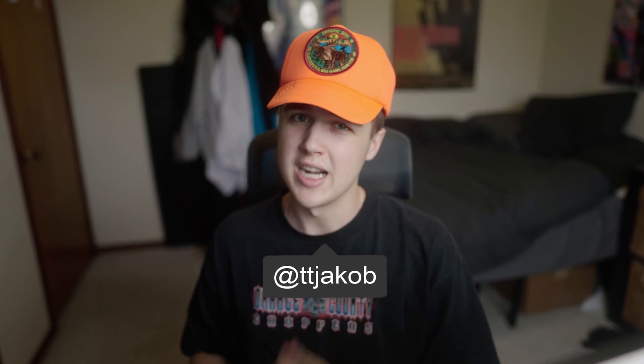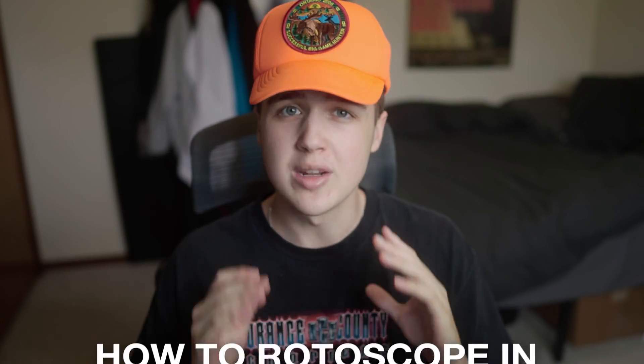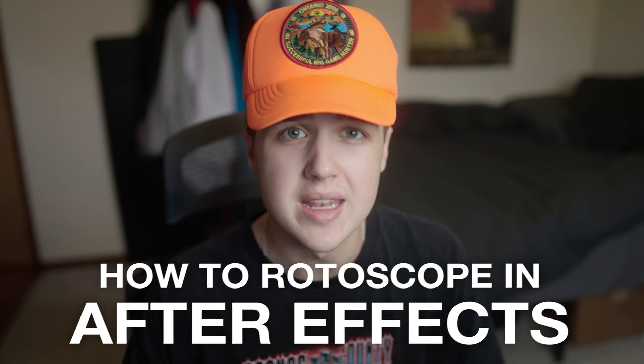Yo, what is up guys? It's Jacob from TinyTapes here bringing you guys a brand new tutorial. Today we're going to be going over how to rotoscope in After Effects.